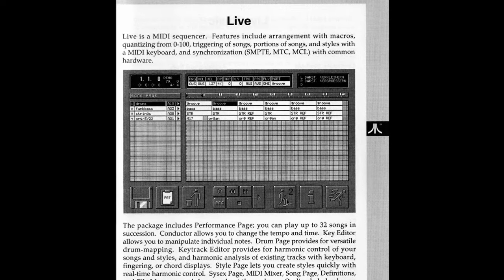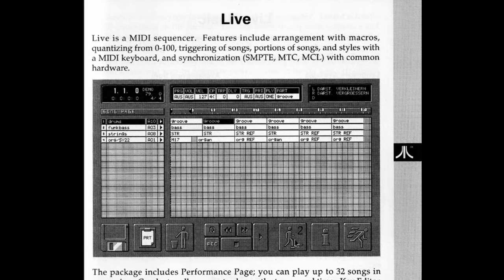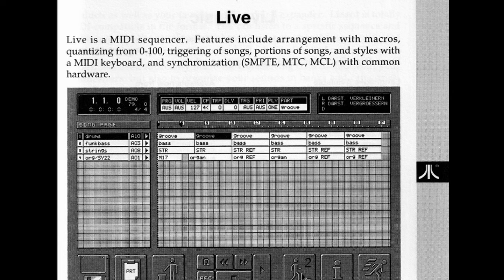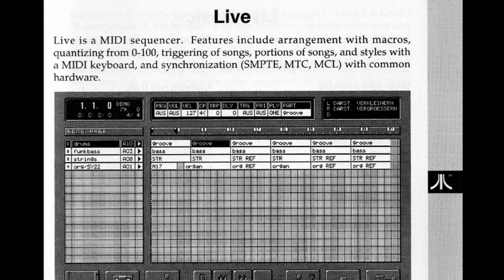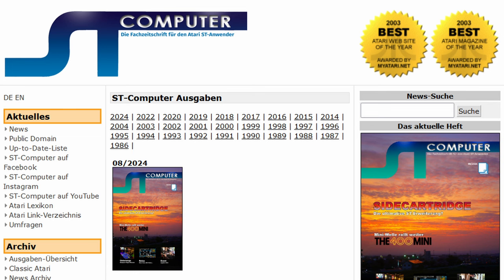Something that came out of the blue: there was even a sequencer software called Live — not Ableton Live, but from a Berlin company as well, though a different one. I found it pretty interesting that there was already a sequencer from Berlin called Live back then. There are also good sites like Atari Up To Date which gives you lots of programs about MIDI and audio, including their latest versions — really nice sites to dive into.